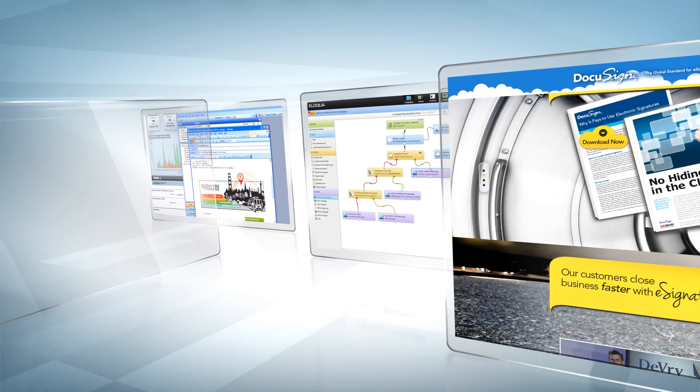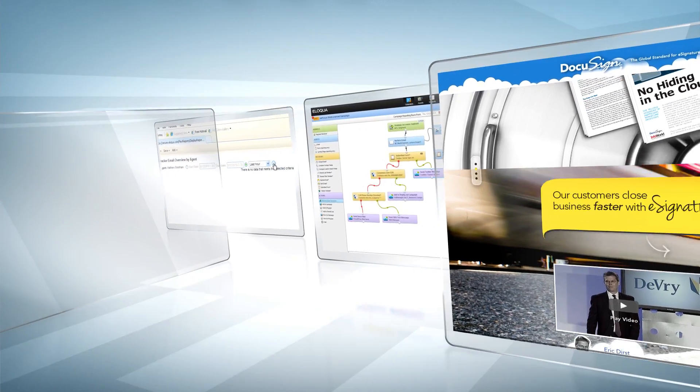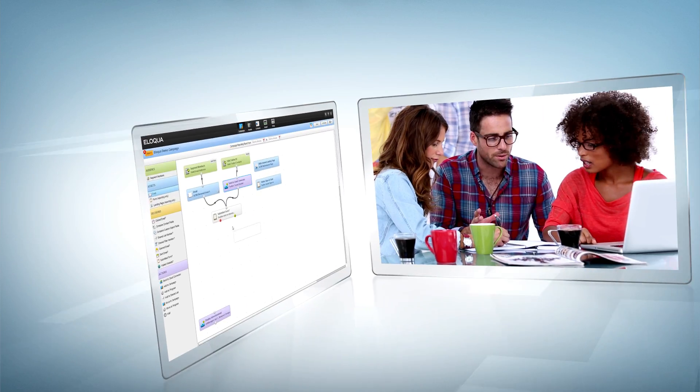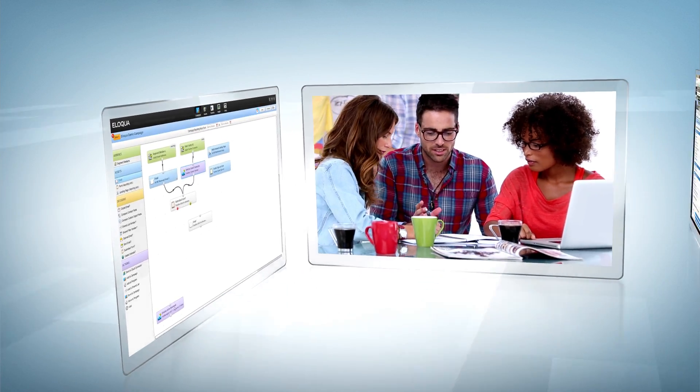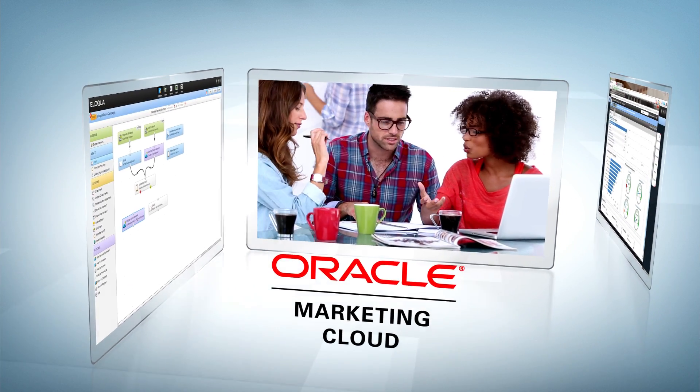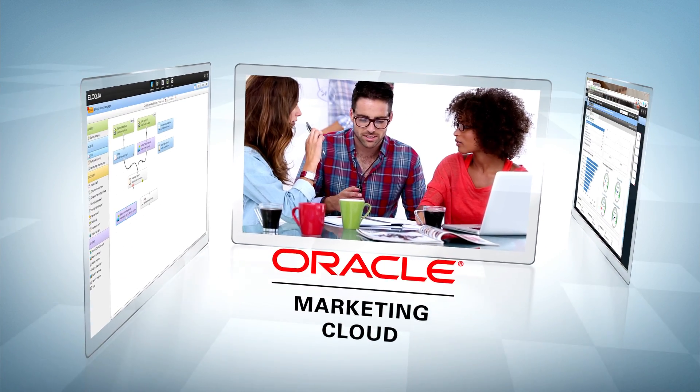In minutes, you can build a campaign to generate leads, nurture prospects, promote events, or support any other marketing effort.